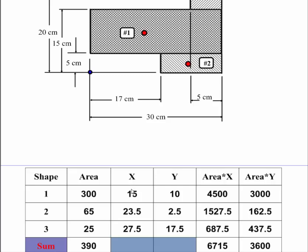And then I'm going to multiply this value here times the area. Put it in this cell right here. Same way with area times y-bar. I'll take this times this area here. So I'll step you through each one of these.